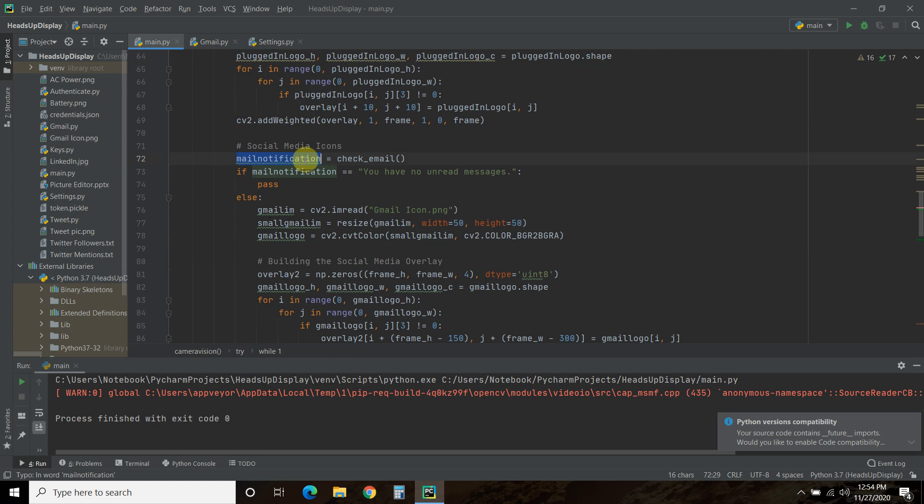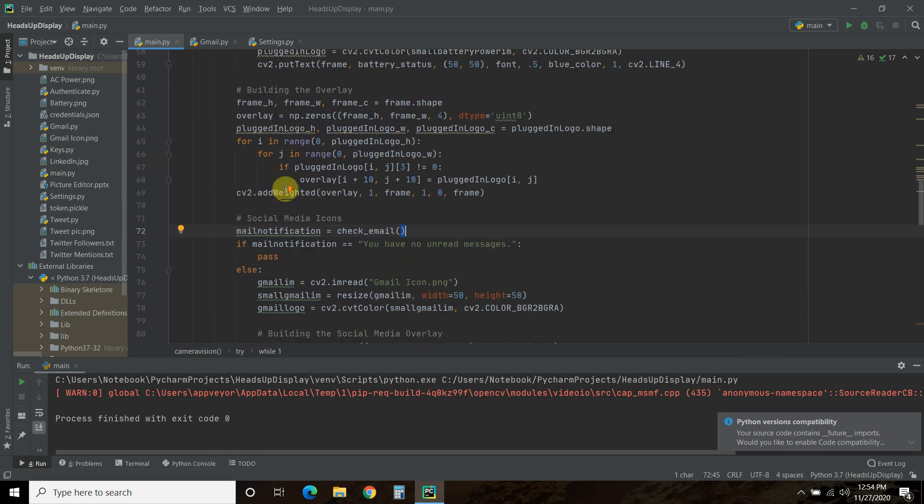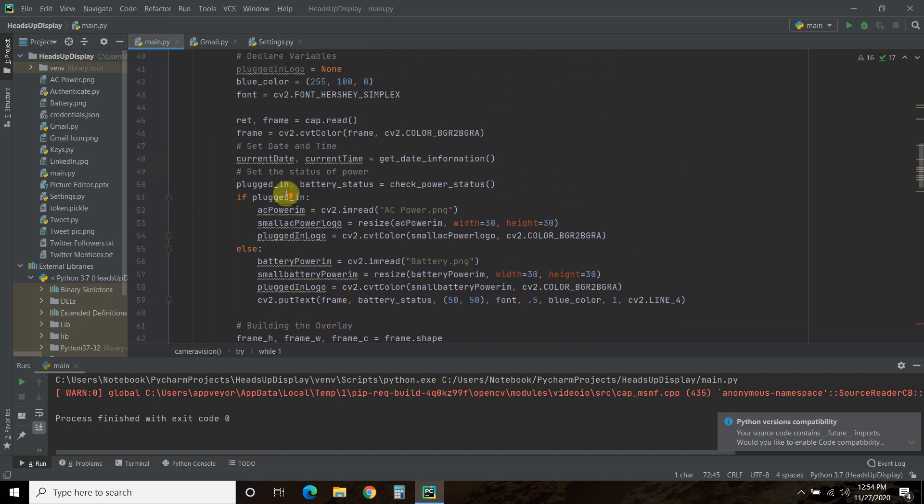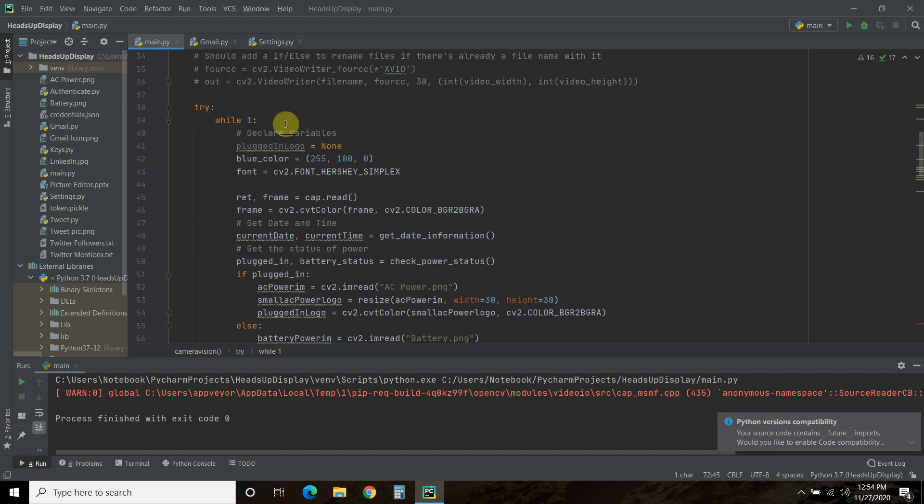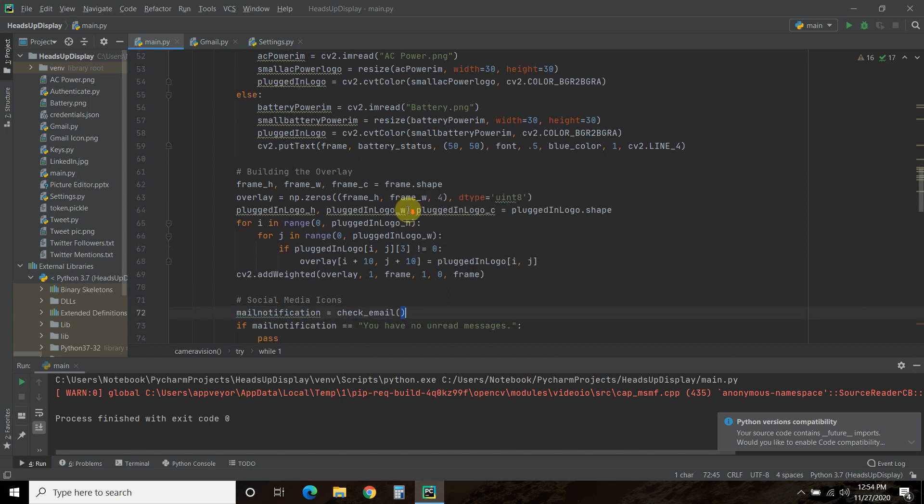And if you call the frame.shape, it's a three-dimensional, so you need three separate variables to capture that. So the overlay is what we used to put in the plugged-in logo, and we did that in the previous video. But this time, I get the mail notification from that function. And if I have no unread messages, then we're just going to pass. Now, I do have some concerns because as I get more and more functions in this heads-up display, I'm basically checking my email every second, or once every 30 times a second, right? That's 30 frames per second. So this while true of my Python is doing it 30 times per second. So if I try to implement some Twitter or things with API limits, I'll hit those pretty quickly. So I will have to create a way to prevent that.